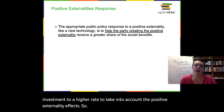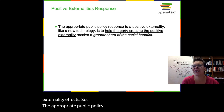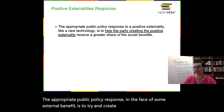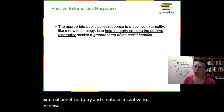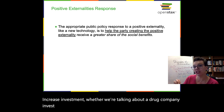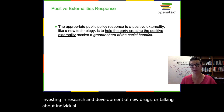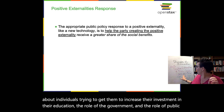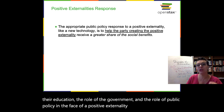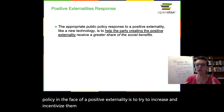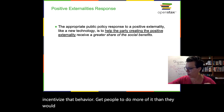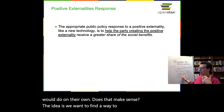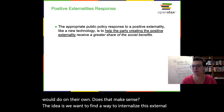The appropriate public policy response in the face of some external benefit is to try and create an incentive to increase investment — whether we're talking about a drug company investing in R&D of new drugs or individuals increasing their investment in education. The role of the government and public policy in the face of a positive externality is to try to increase and incentivize that behavior, get people to do more of it than they would do on their own. The idea is we want to find a way to internalize this external benefit.